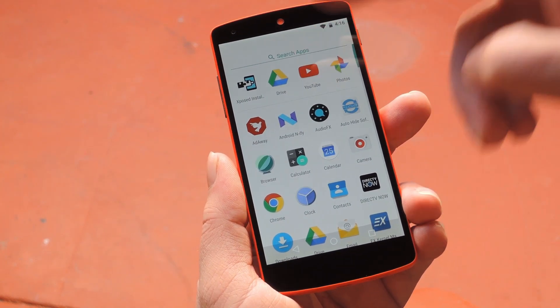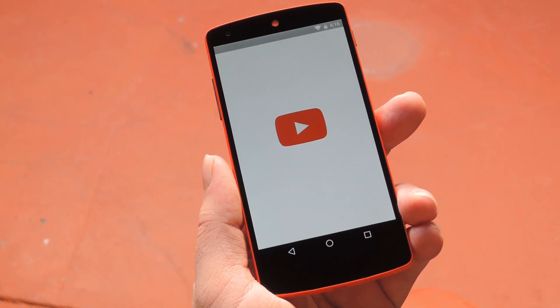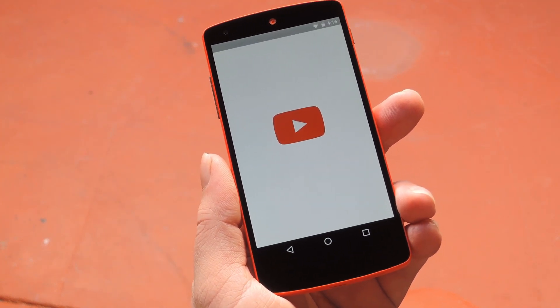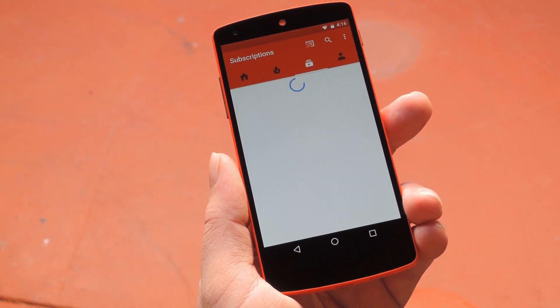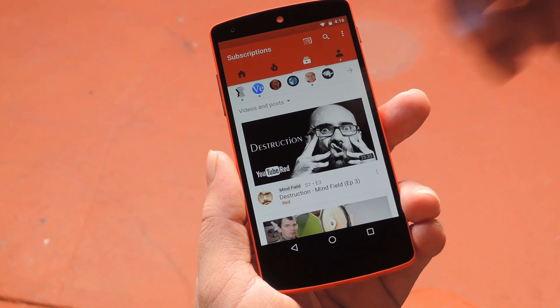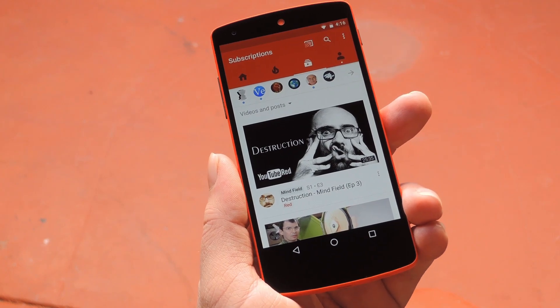Hey, what's up everybody, it's Dallas with GadgetHacks, and today I'm going to show you how to change the YouTube app's default Home tab and increase Max Resolution.